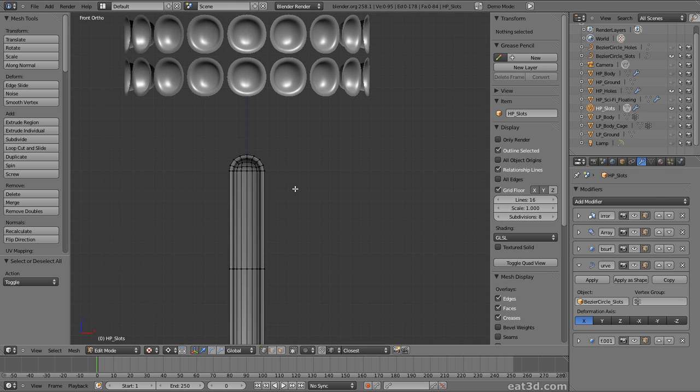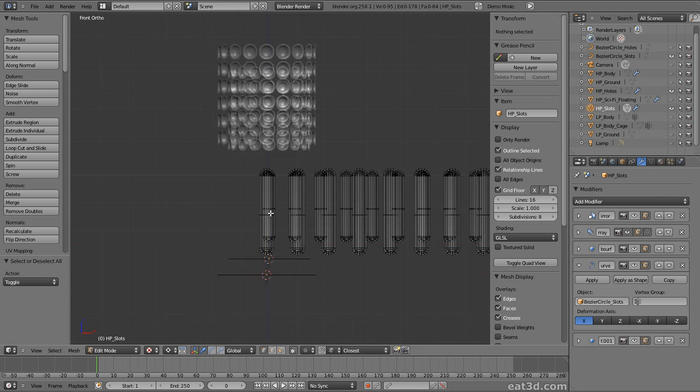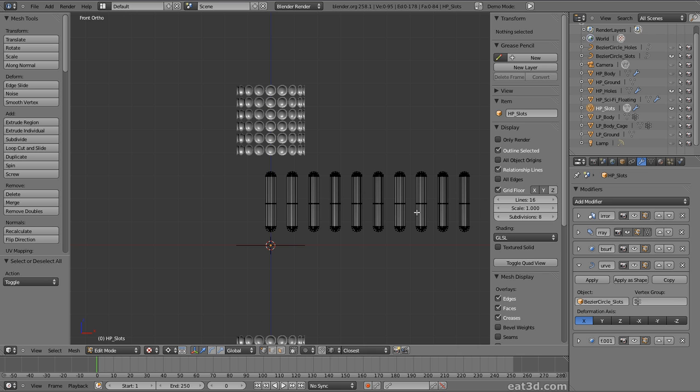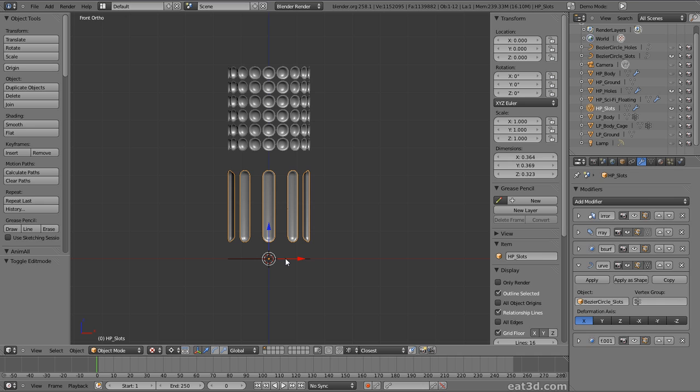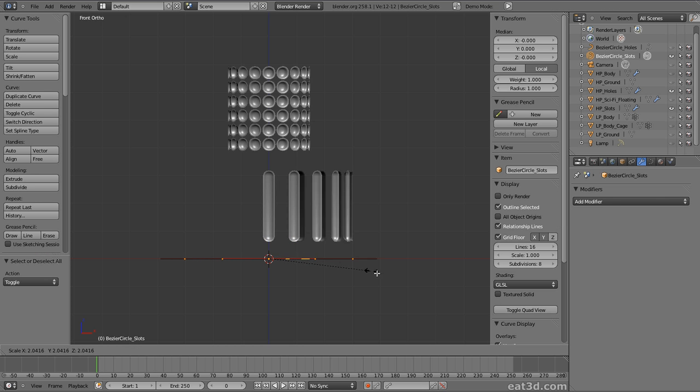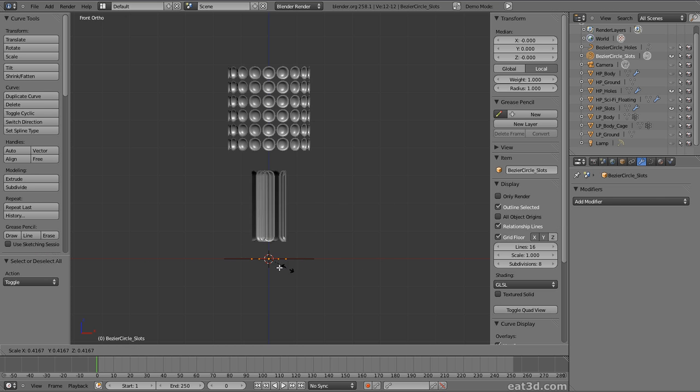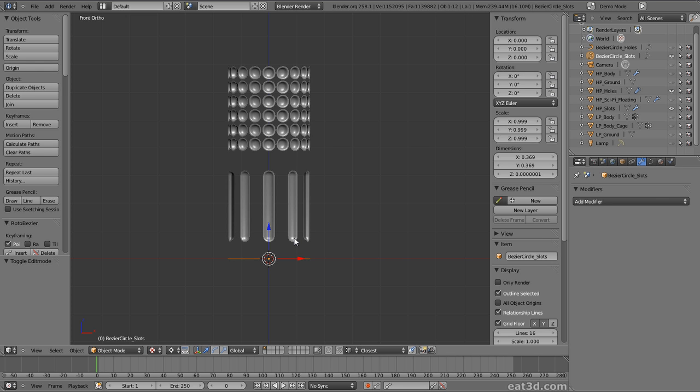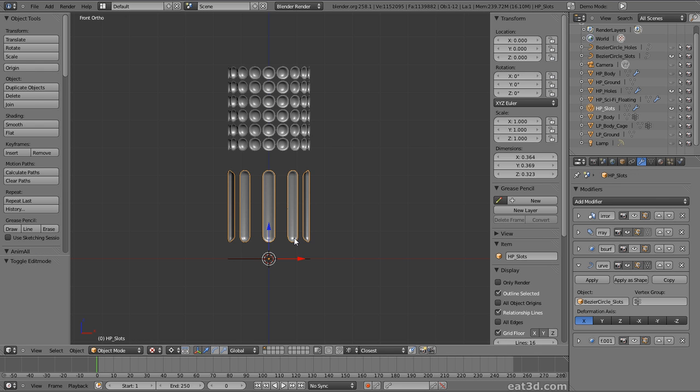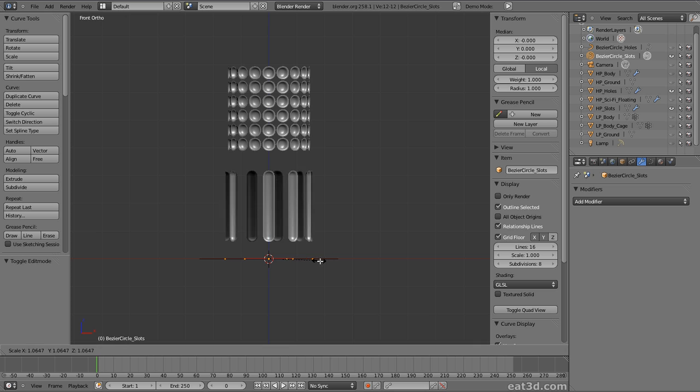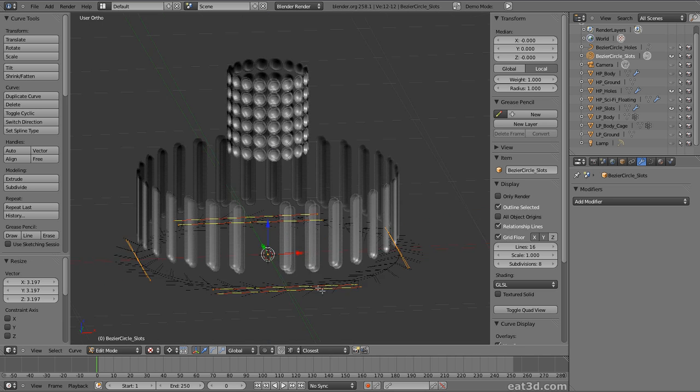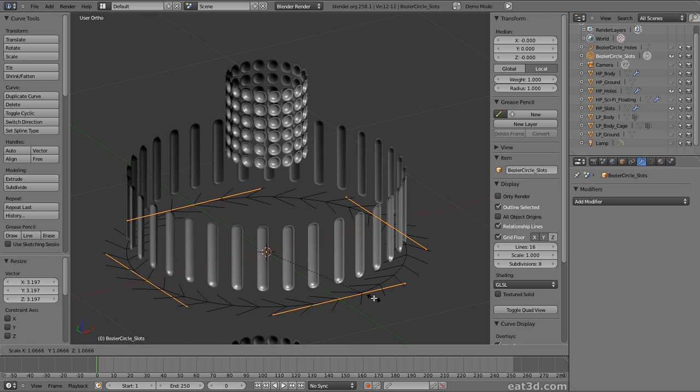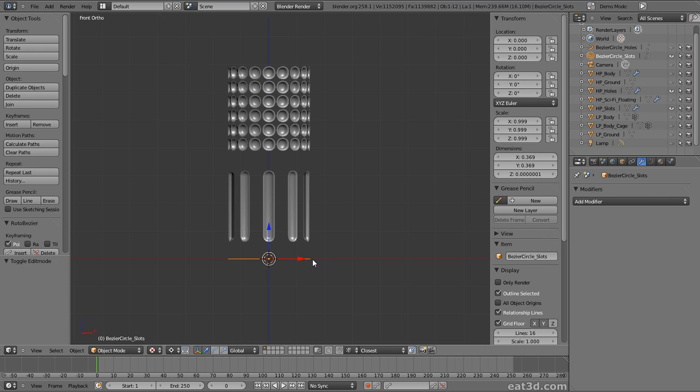And then as we add the array, it's arrayed it across. And then we put the curve on. And if we edit the curve, you see it just curved around. Now the good thing about this technique is that if you set the curve to fit curve, and then it's on the slots, as I change the curve, it will keep on adding more and more pieces. So it's easy enough to do. And the slots are exactly the same technique as the holes here.